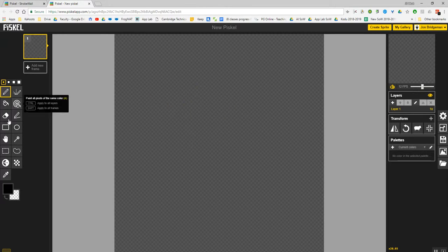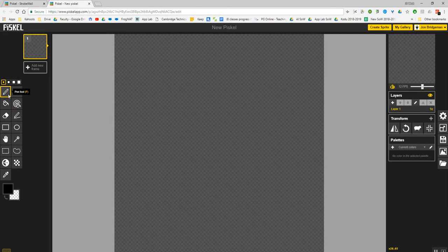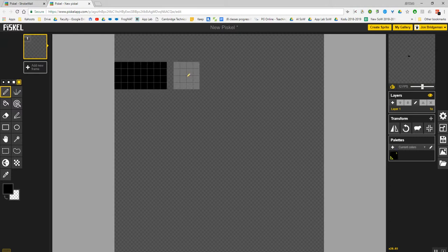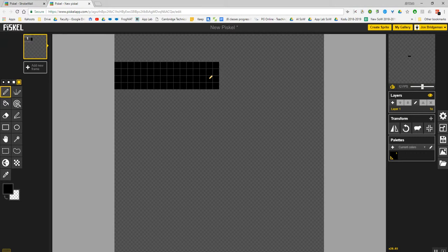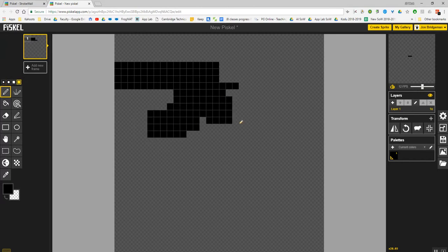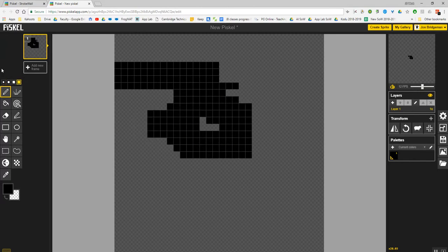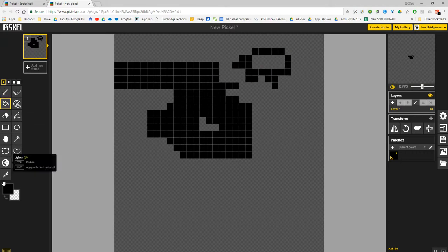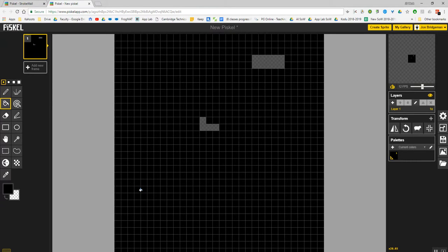You can see on the left-hand side you've got all the tools that you're going to need, like the pen tool. You can change the size of the pen from one to four pixels. So this gives you a pixel size of four by four, and this one gives you a pixel size of one by one. You've got a paint bucket tool, and that can do a fill. It can fill in the entire screen.